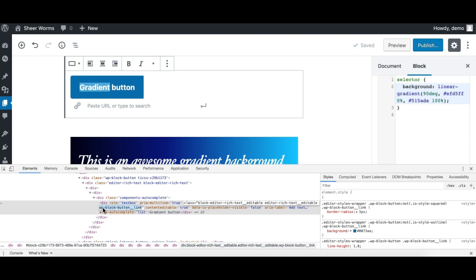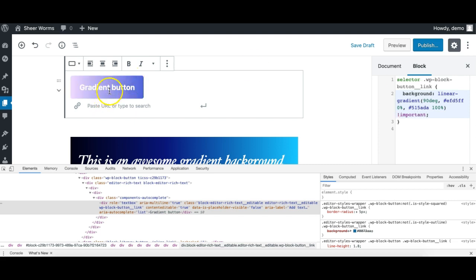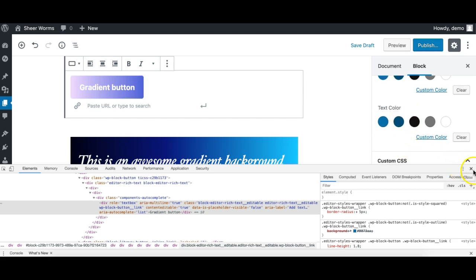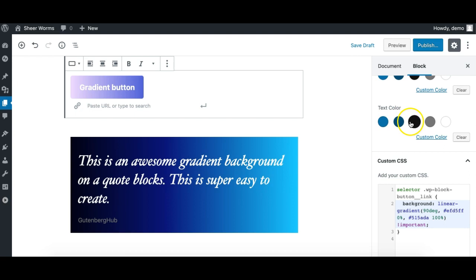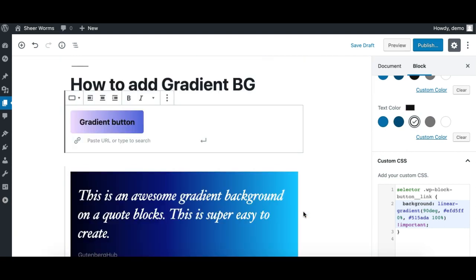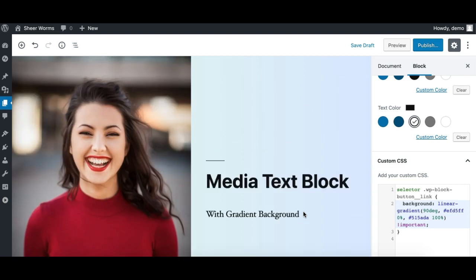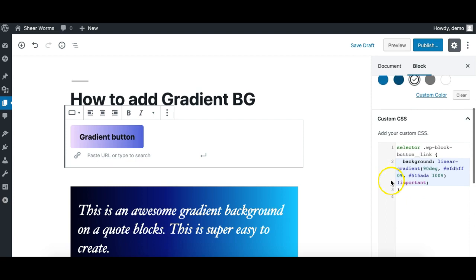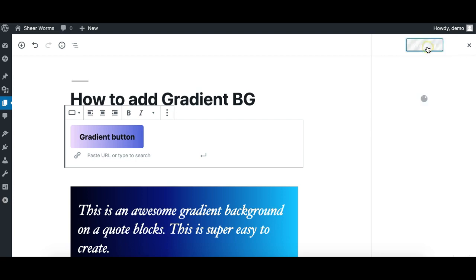In this case, I have already checked and this WP button link is the class I need to target. So I'll just copy this class and edit by giving a space and dot, and here I need to also provide important, and this works now. For the text color, button block already has the color option for the text, so I can give it a black or blue or whatever you like. So this is how you can easily apply gradient background on any Gutenberg block without any additional plugin except this CSS plugin, which is a multi-purpose plugin.